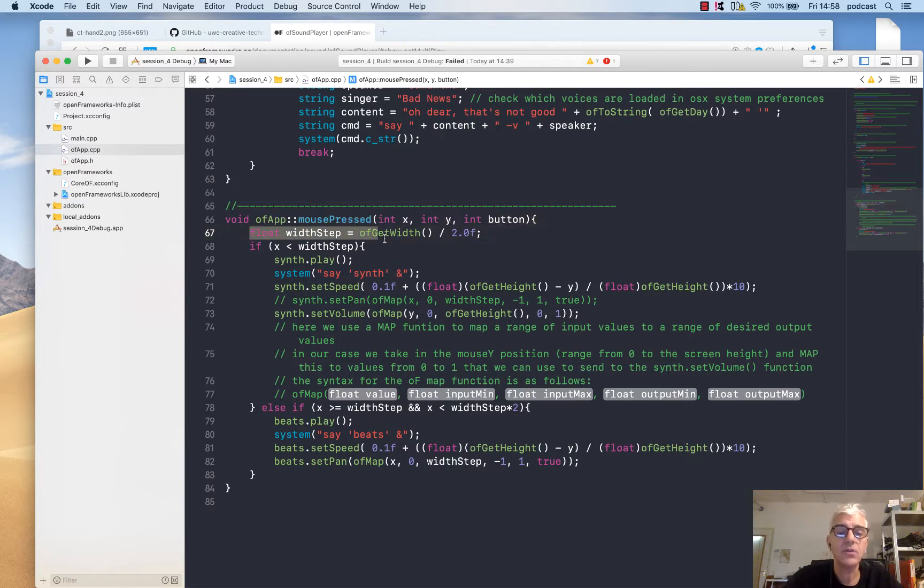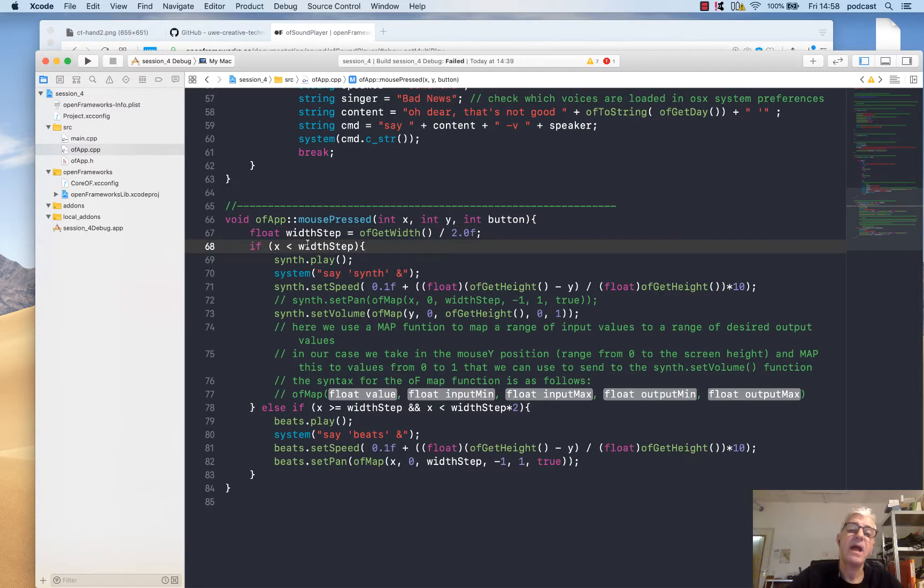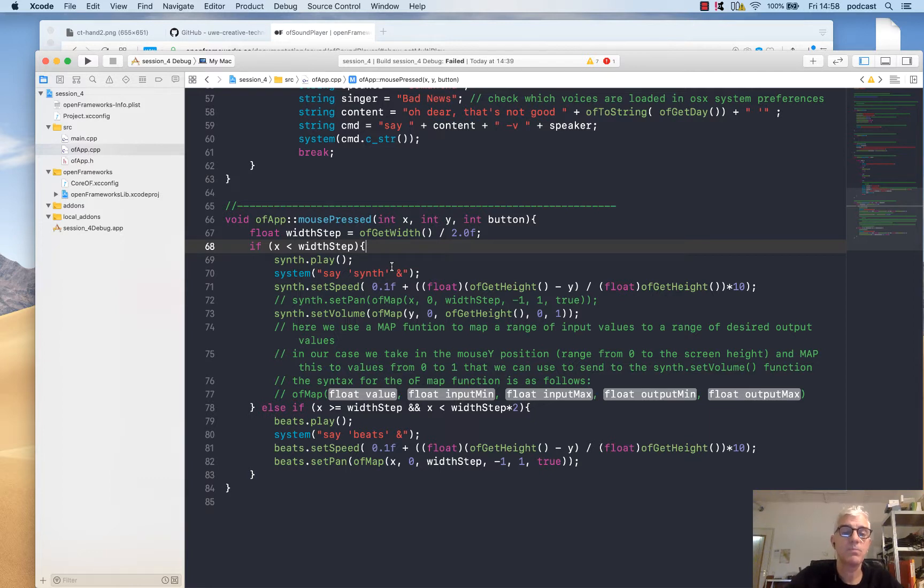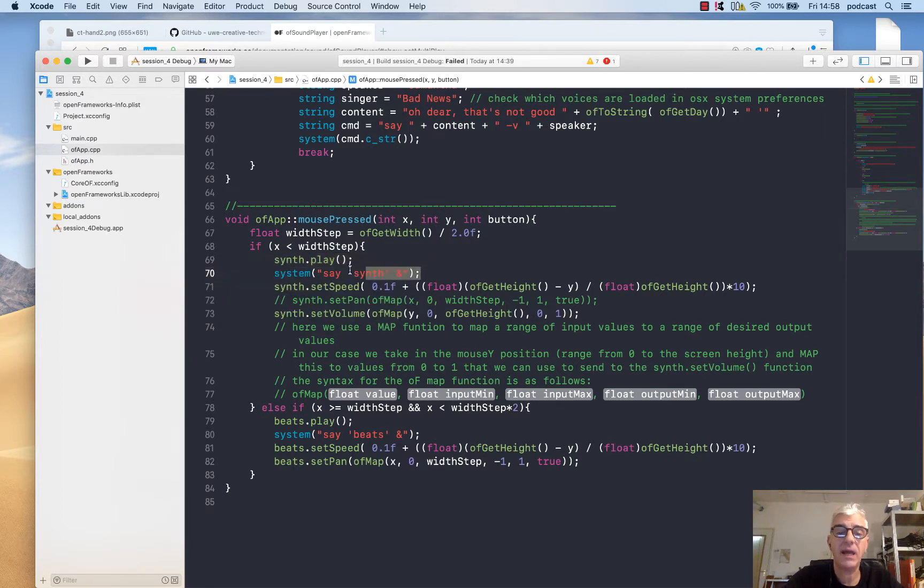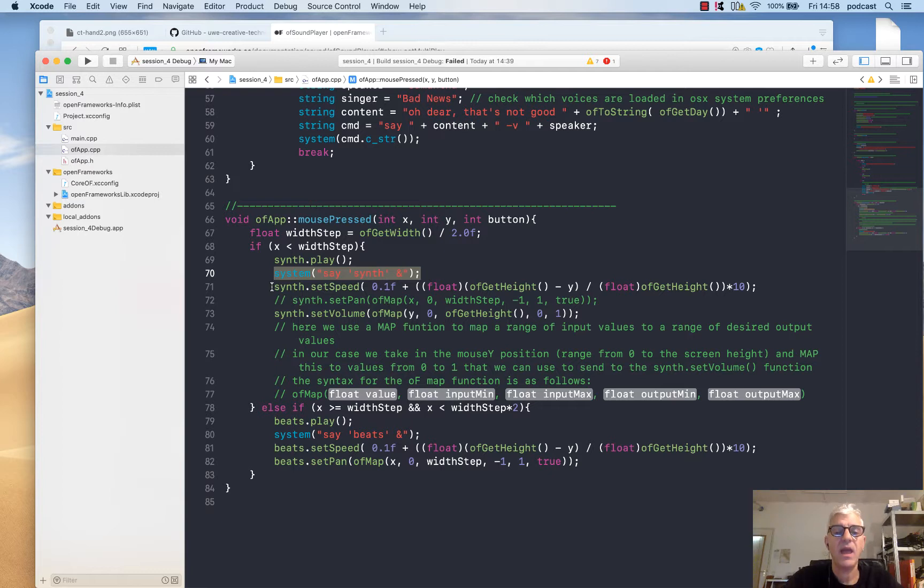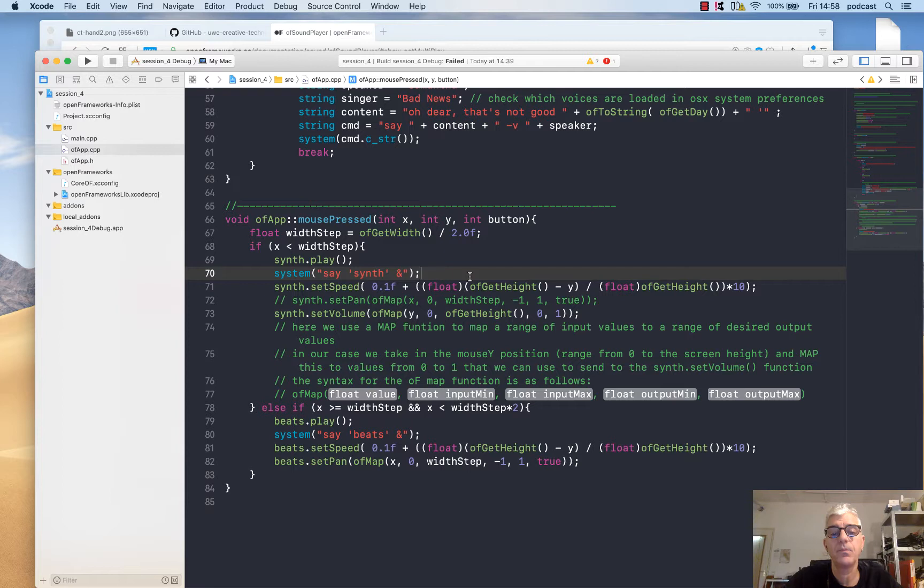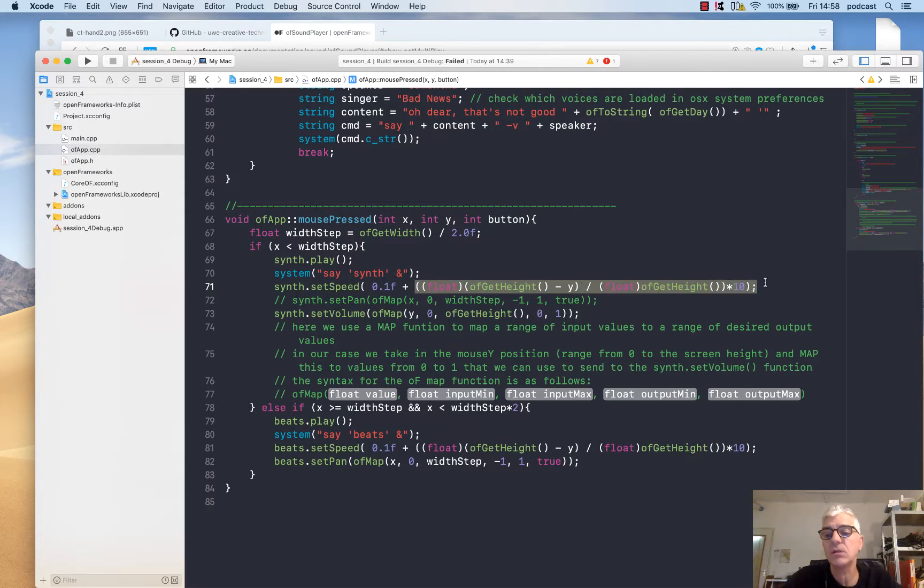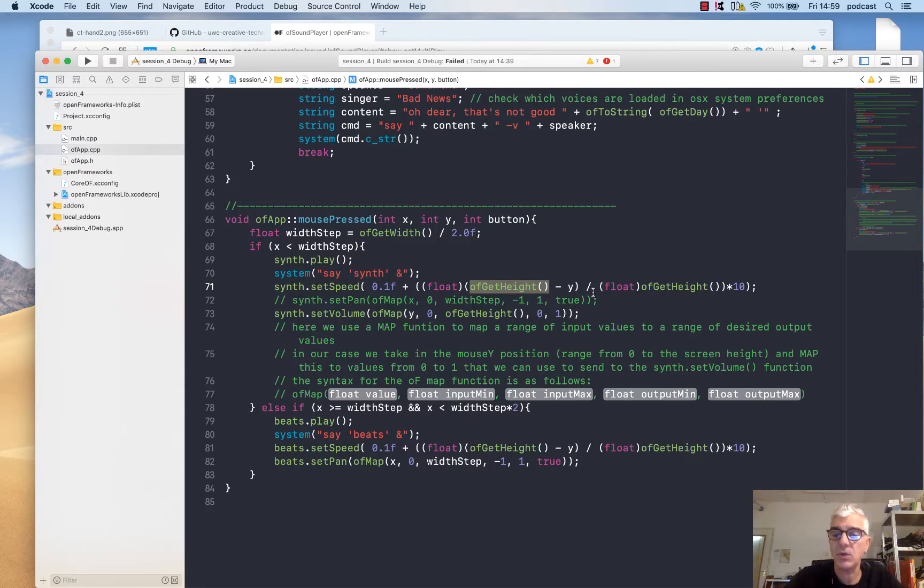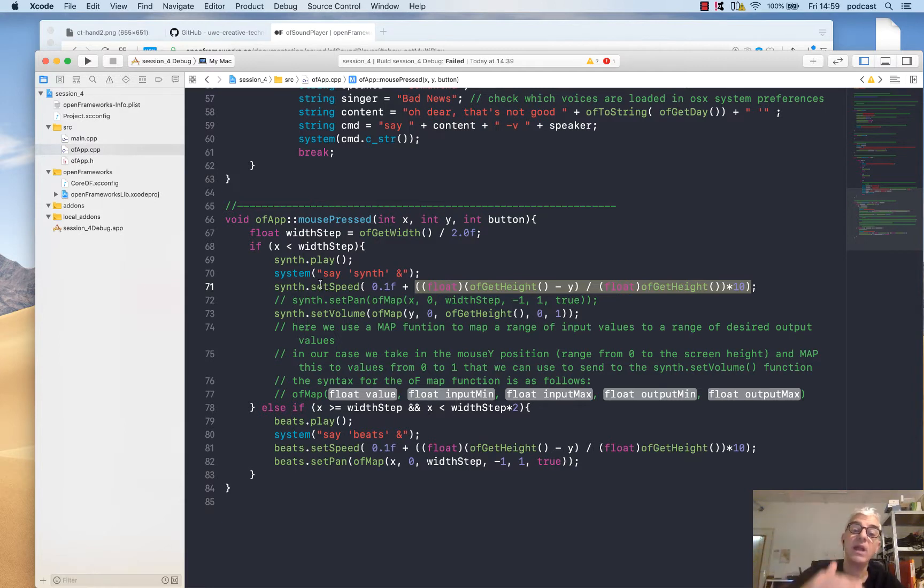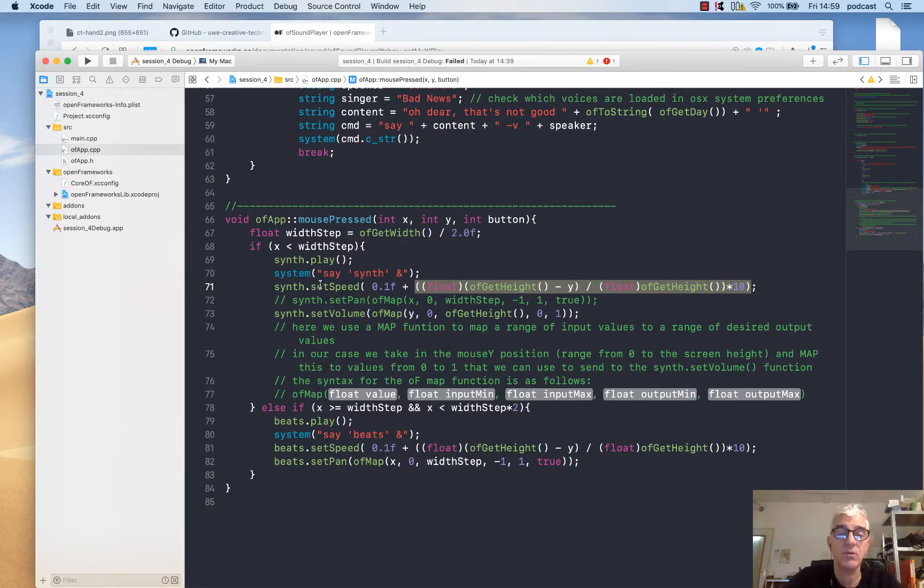The mouse listener will get the width of the screen. I'm saying if you're clicking on one half of the screen, play the synth please and issue a system command to say we're playing the synth. Then set the speed of the synth to be a minimum of 0.1 but add to it the amount that we are up the screen. We're going to get the height of the screen and do a small calculation to say work out how high we are up in the screen. As we click, you'll hear the sound get faster and faster with a minimum of 0.1. If we tell it to set the speed to 0.0, obviously it won't play.